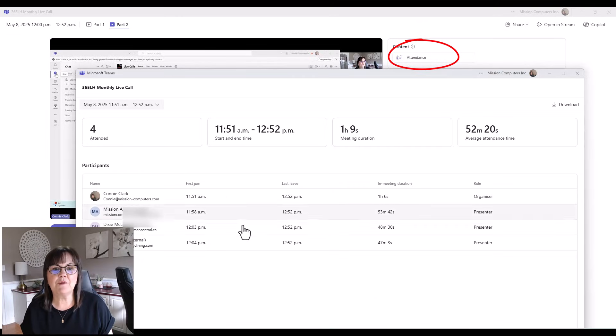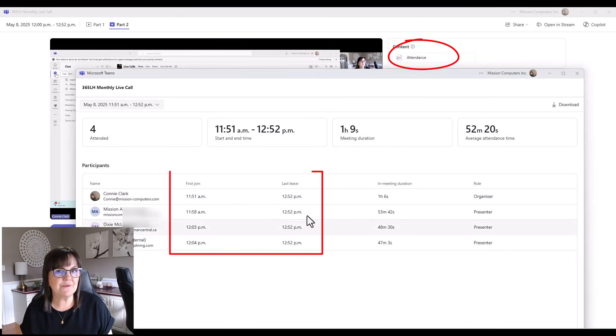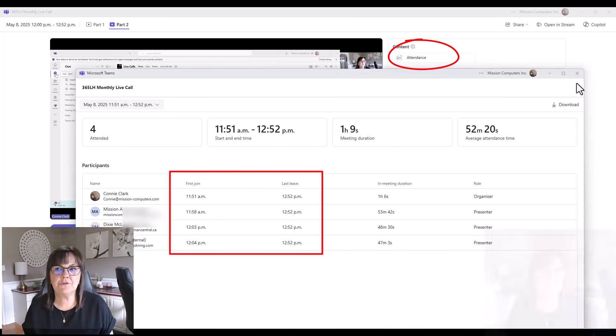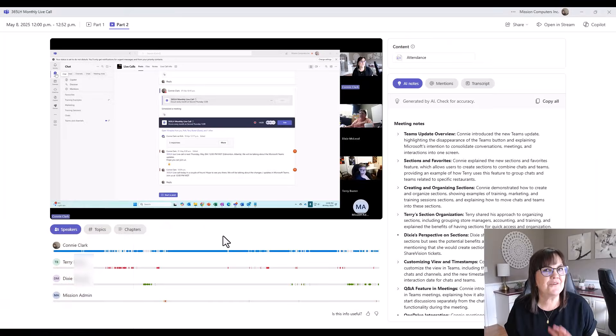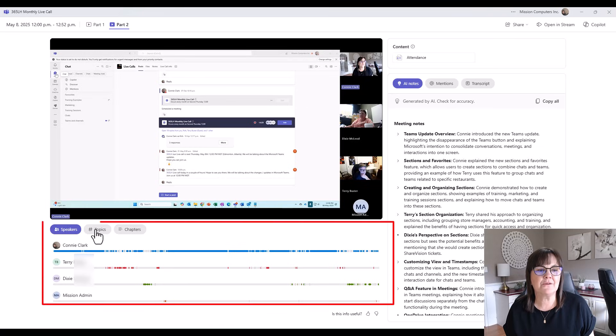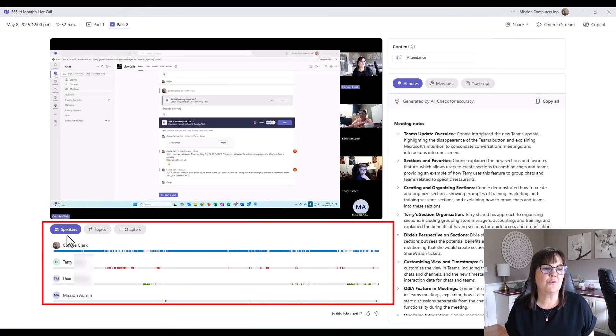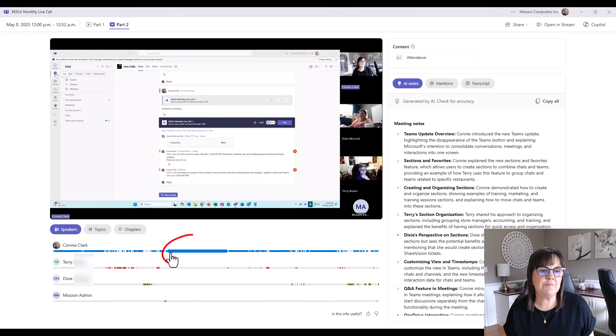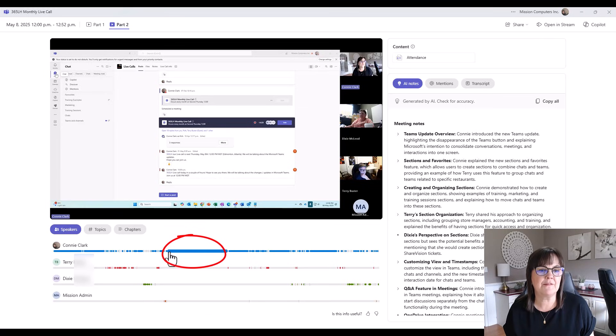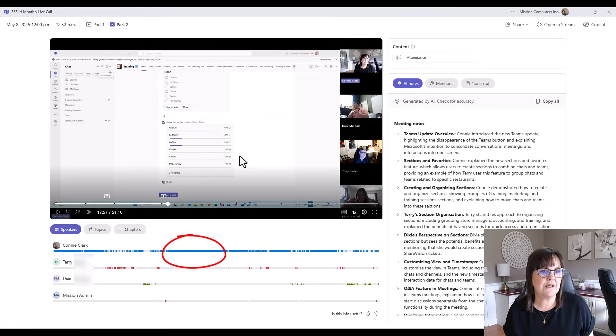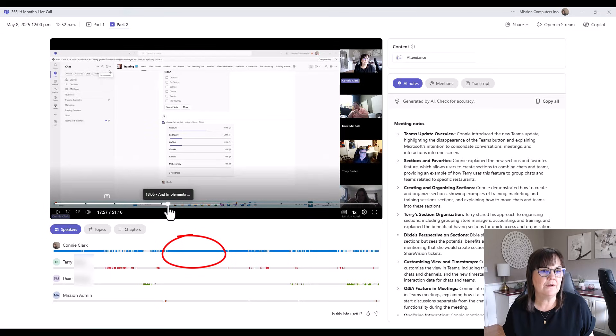It tells you when people joined and when they left. You can download that attendance report if you wish. And another interesting thing that happens is it highlights my speakers' topics and chapters in the meeting. So right now I'm on speakers. That's just where it starts. And if I click in the blue area for myself here, I'm the main speaker, it jumps ahead to that part of the video. So it changed the minute mark to 18 minutes here.